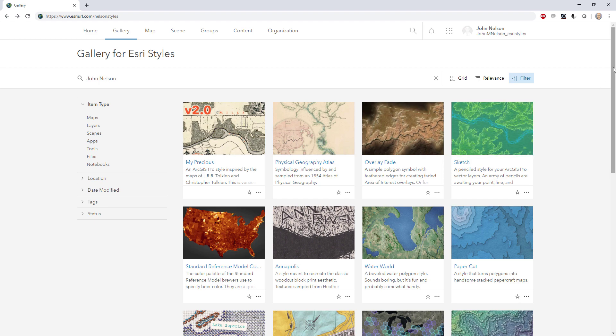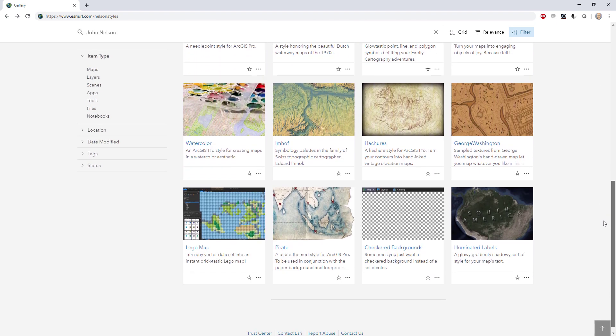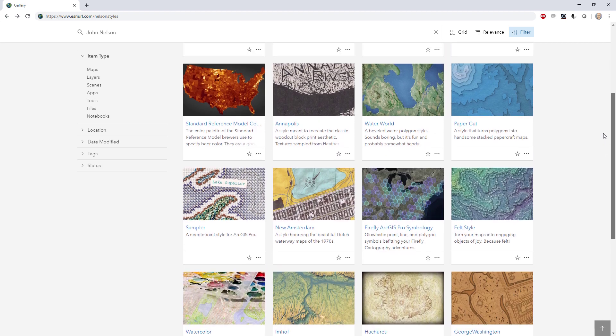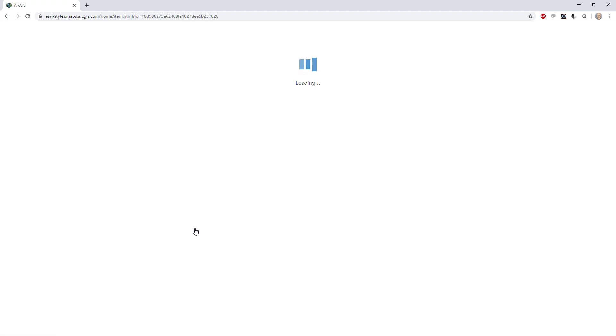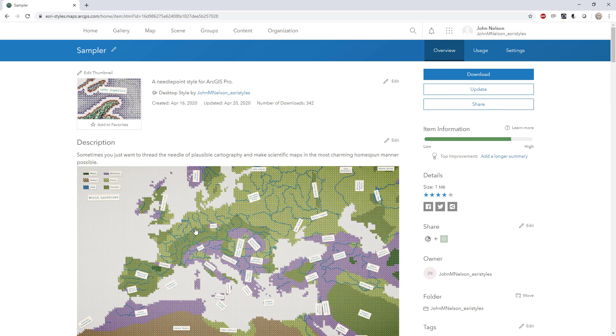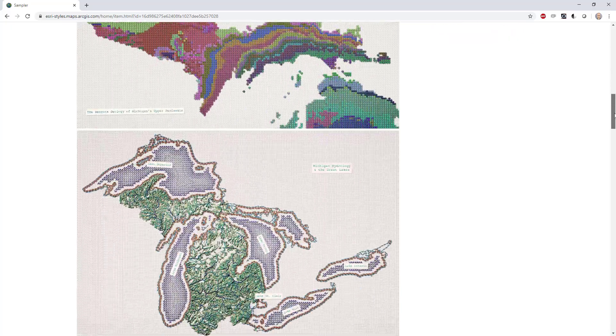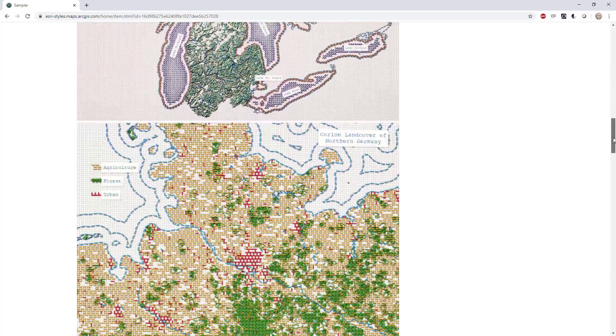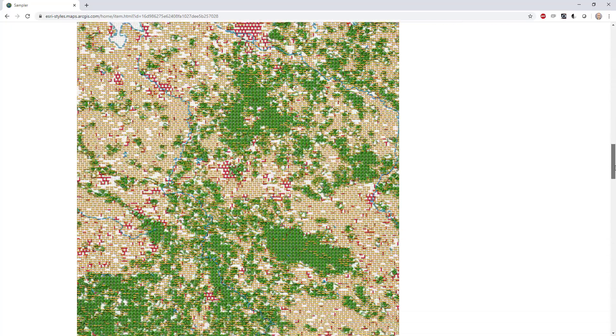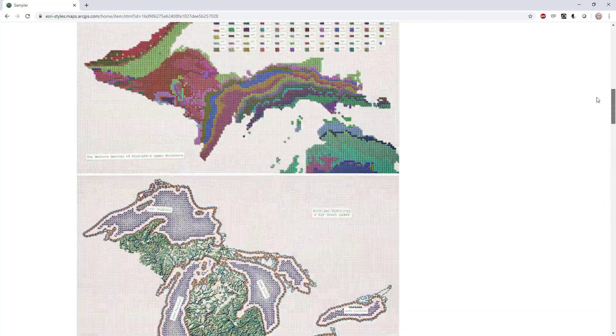Here are loads of interesting styles that you can use for ArcGIS Pro. We are going to focus on Sampler. Now Sampler is a style that turns your vector layers into things that look like they were stitched - tapestry, needle and thread, cross stitch, that sort of thing.